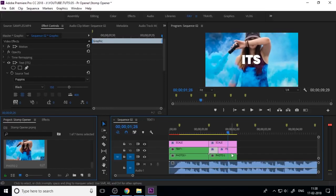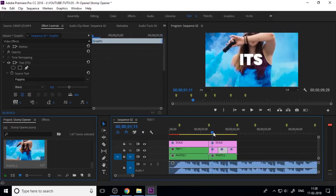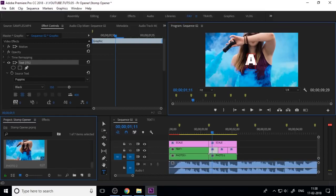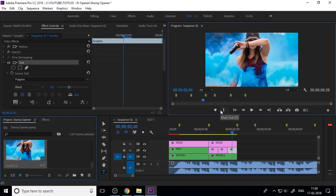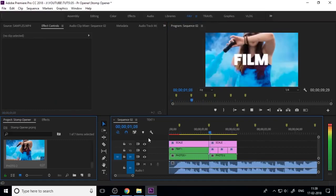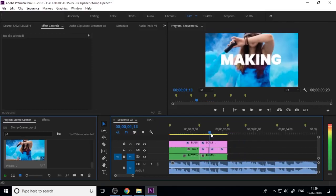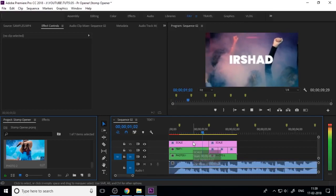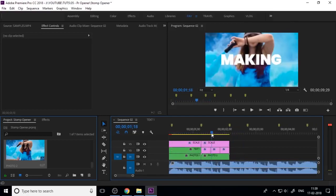Cut your text as per your sound beats and change the text content. Now your second part is OK.